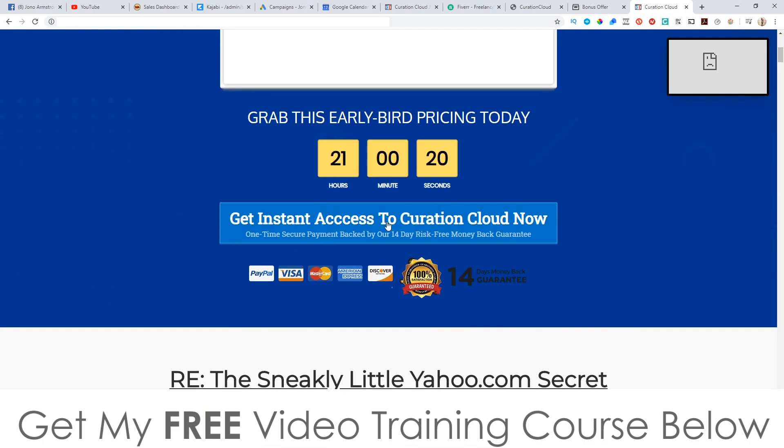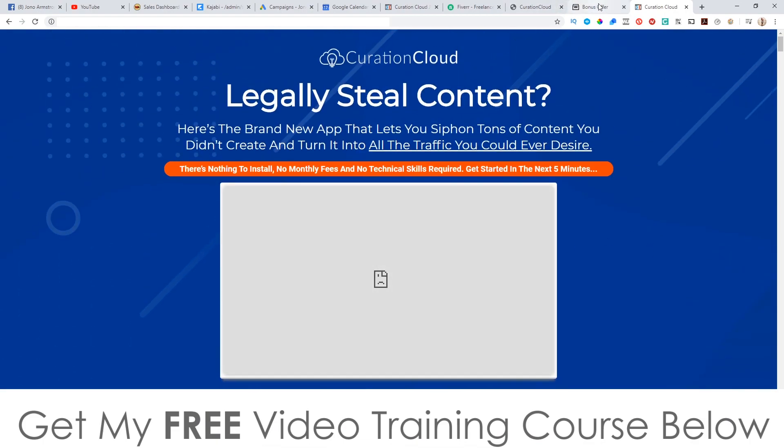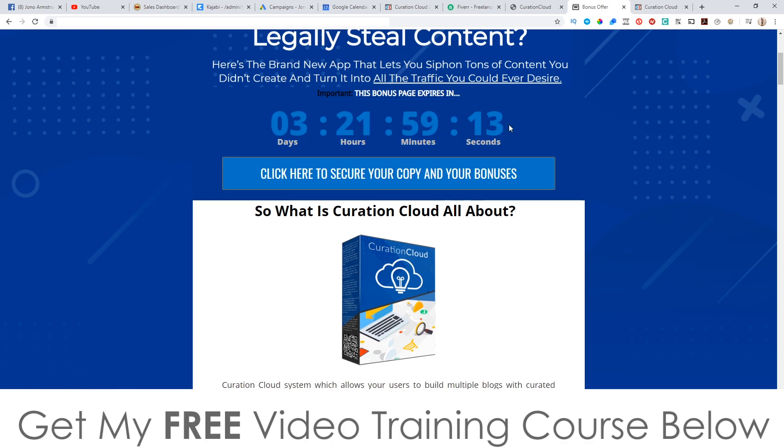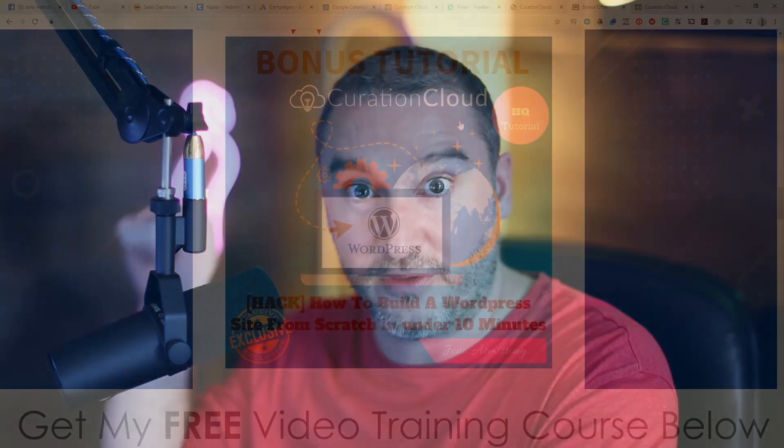That's when this goes live and you'll be able to click on these buttons which will take you through to the sales page where you can go ahead and purchase Curation Cloud. You'll need to do that before the countdown timer on my bonus page hits zero because when it does all of my bonuses will be removed. All of these bonuses have been created by myself and won't be available through anybody else's link. Feel free to shop around, but you can always return to this page once you've realized my bonuses are way better.